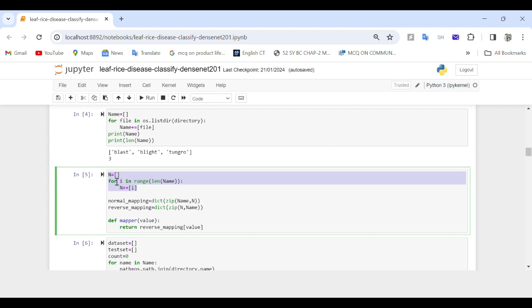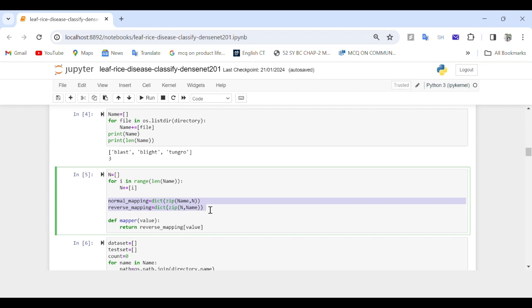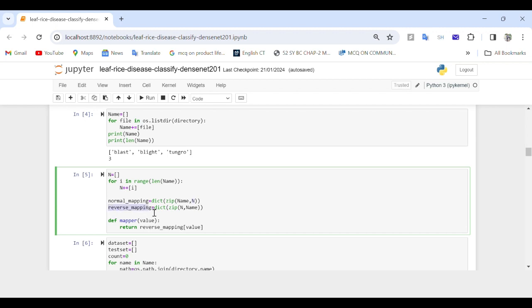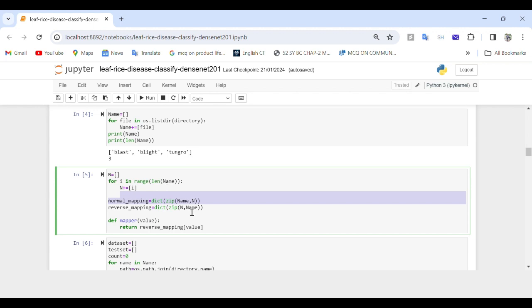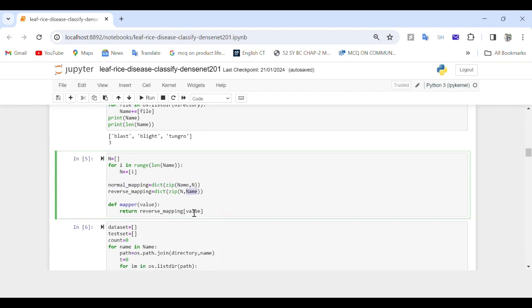Normal mapping creates a dictionary where keys are file names from name and values are corresponding indices from n. Reverse mapping creates a dictionary where the keys are indices from n and the values are the corresponding file names. These mappings are created using the zip function, which combines elements from two lists into pairs.